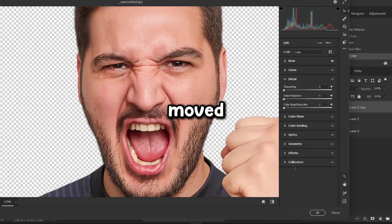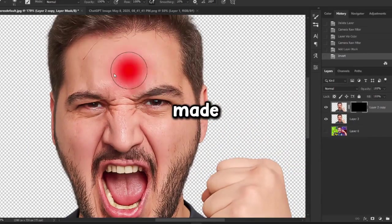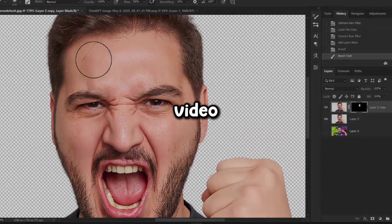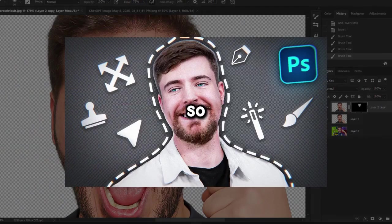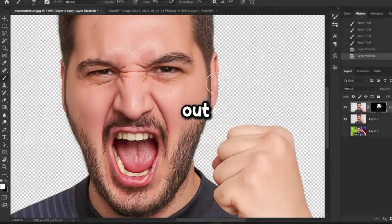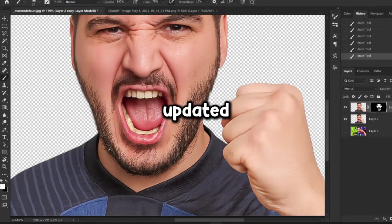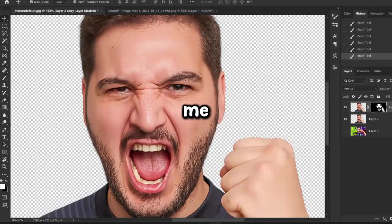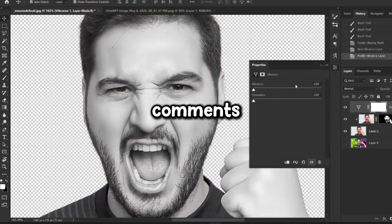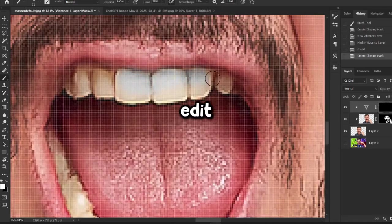Next, I moved on to editing the face. I've actually made a separate video where I explain that process in detail, so I highly recommend checking it out. If you'd like me to make a new version with updated tips, just let me know in the comments. I'll go ahead and finish the face edit, then continue from there.